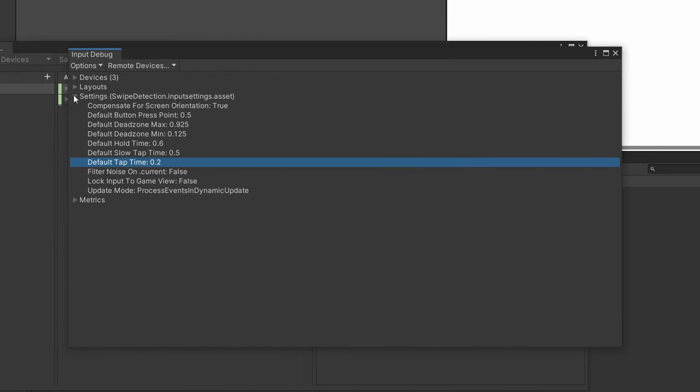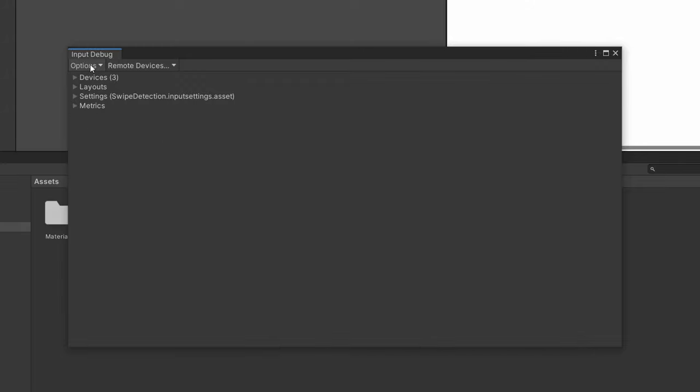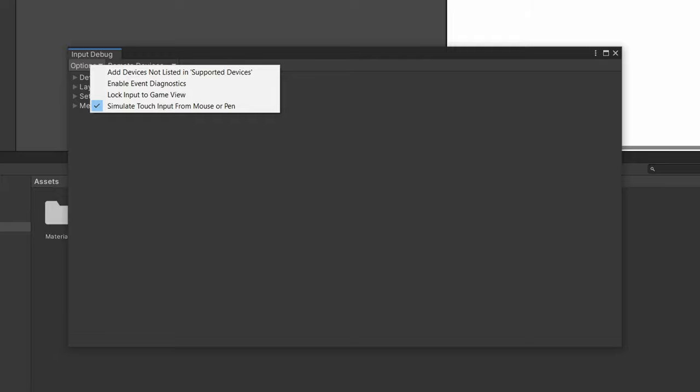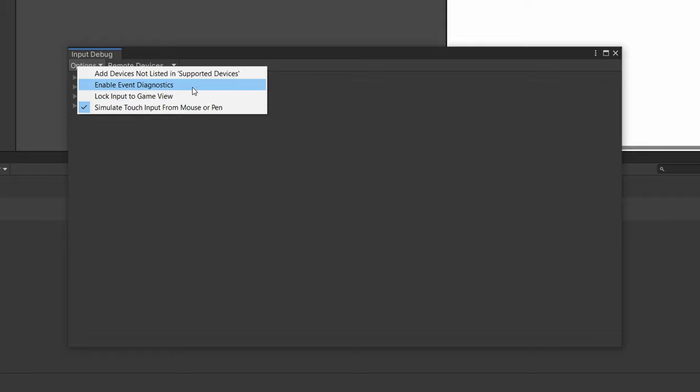Alright, and then back to the input debugger. And we have some metrics down here that tells you the control count and the layout count and the size. Some other options here is that you can lock the input to the game view. So it'll only return input if it's within this view. There's also this events diagnostic button, which I would suppose it gives you debug information every time an event happens for your input system. For example, if you press down on a button, it shoots out the pressed down event or started event.